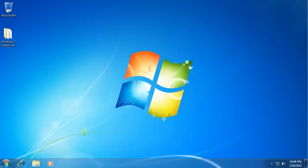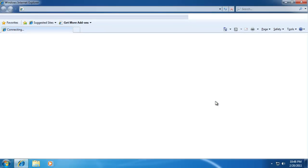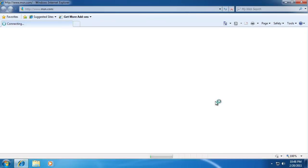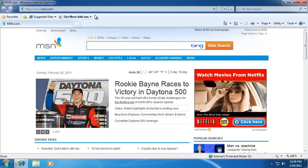Our computer is now rebooted, so we'll go ahead and check to see if it's been successfully removed from Internet Explorer. Go ahead and launch it. As you can see, the toolbar has actually been removed.